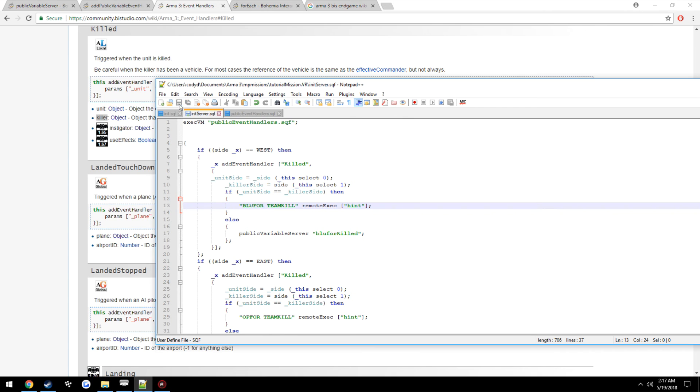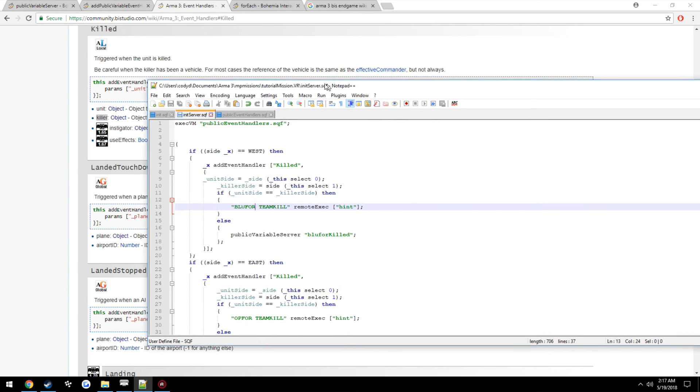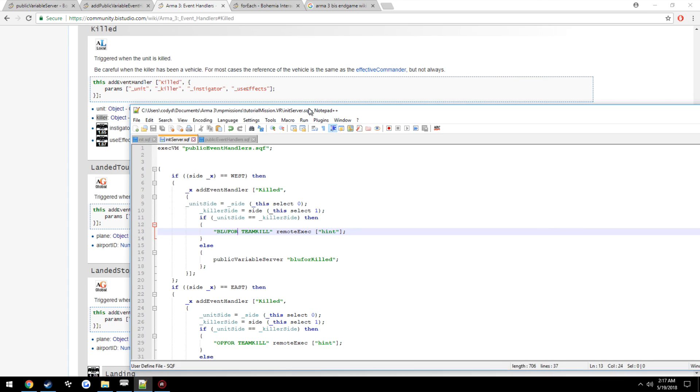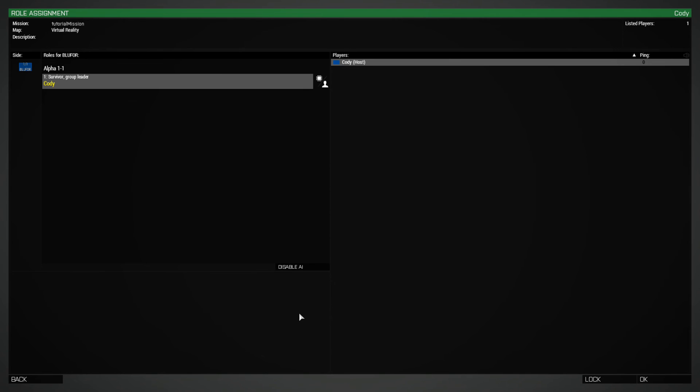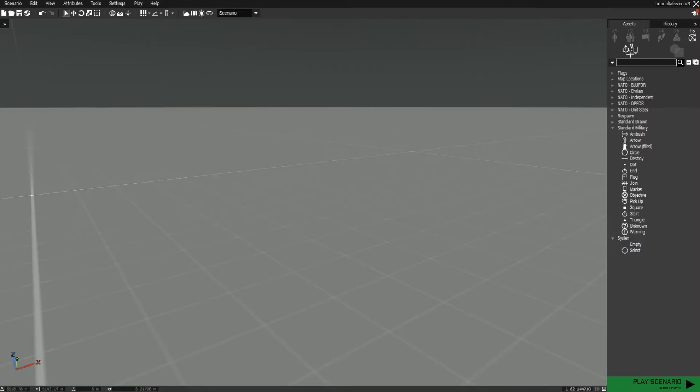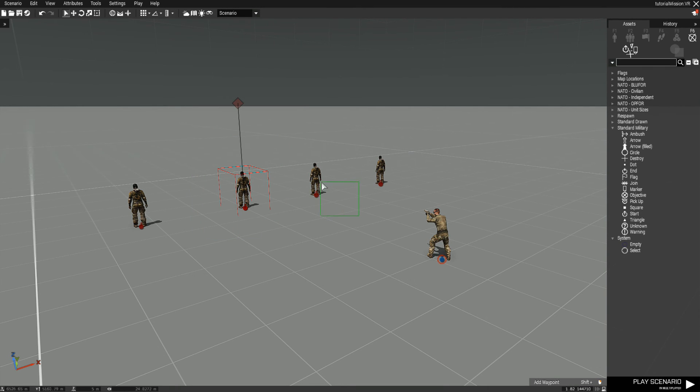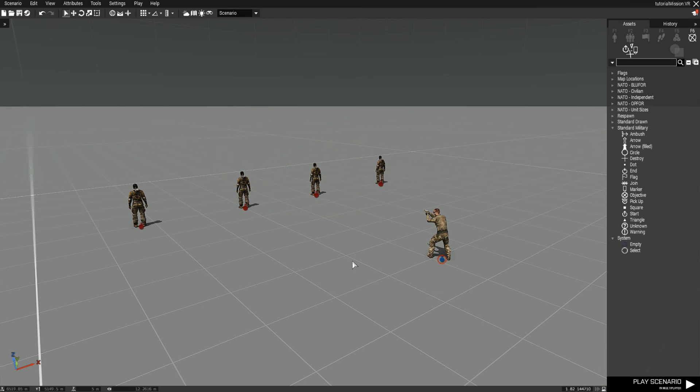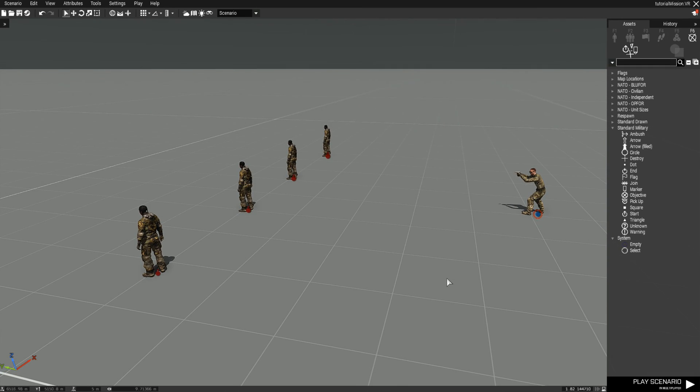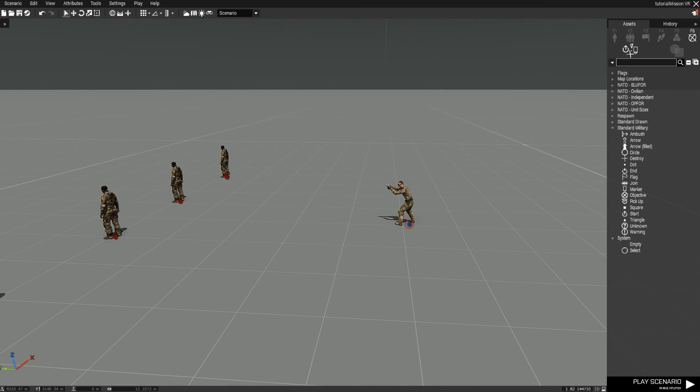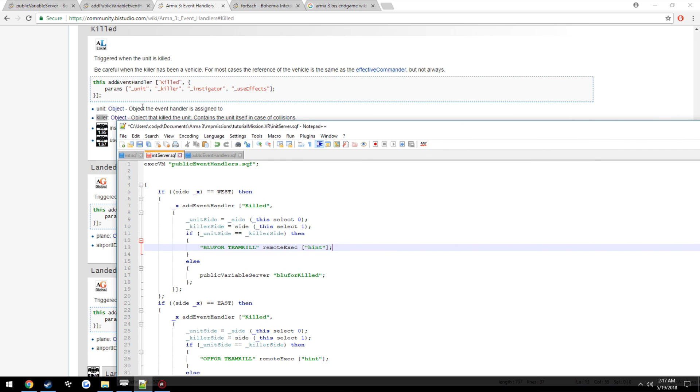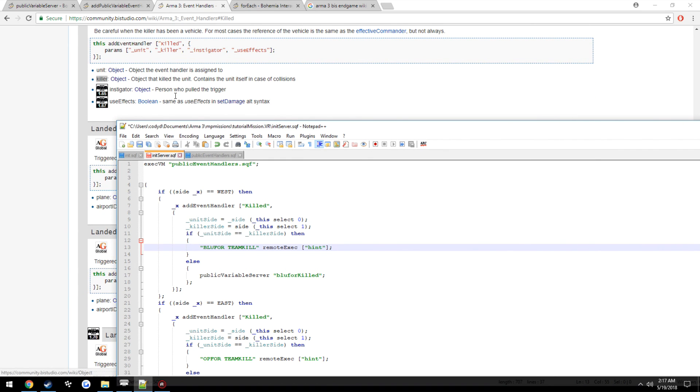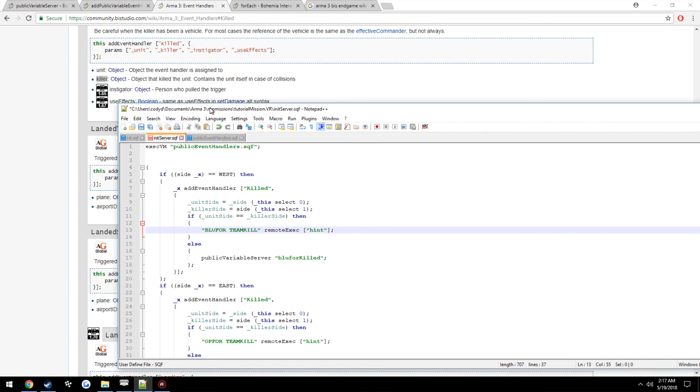Now however, the problem with showing this as the example with AI is when they die, their event handler when it triggers shows that they are civilian. So I can't place down another BluFor unit and shoot him to show the example. And same thing, I can't have AI shoot other AI for the example of the same side. But since we're getting the side of the killer and the side of the unit that was killed, we can do this comparison. So it's very simple.